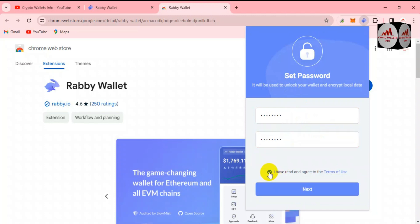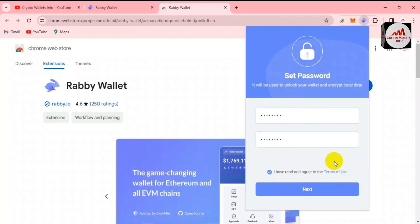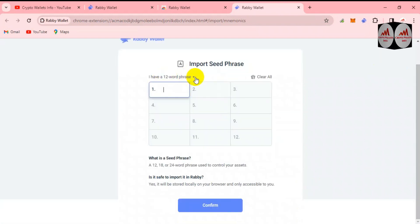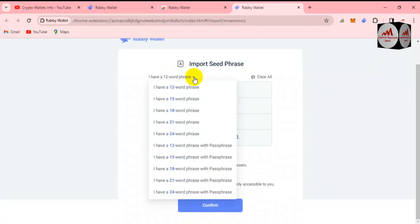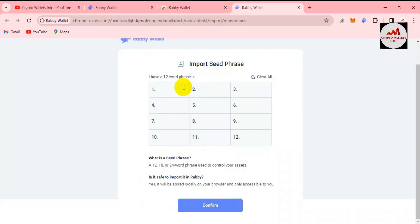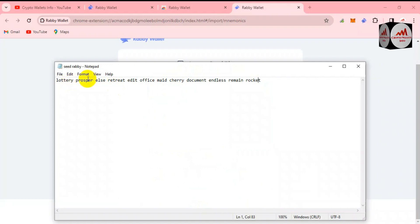Click 'I have read and agree' to accept all the terms and conditions, then click the 'Next' button. Now you can see the Import Seed Phrases screen. I have 12 seed phrases — it depends on you and which wallet you are importing, like Trust Wallet or MetaMask. I have 12 phrases this time, so I click on '12 addresses' and then open my notepad file.